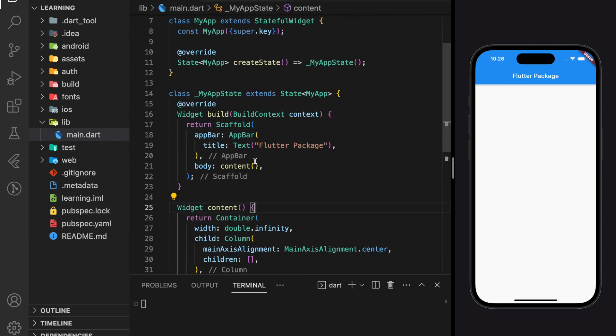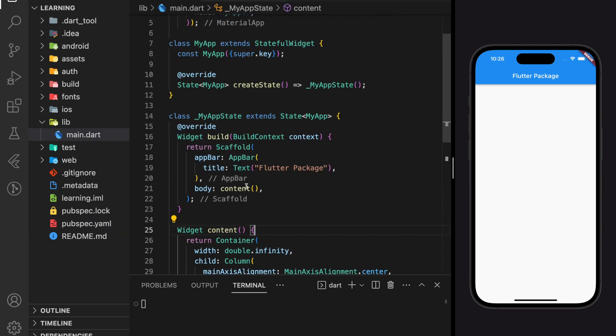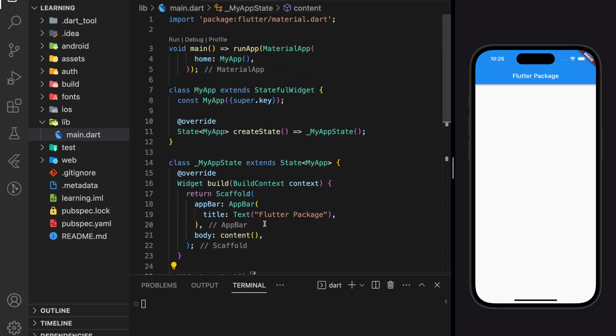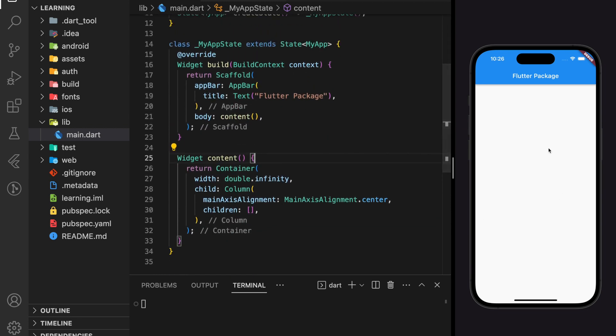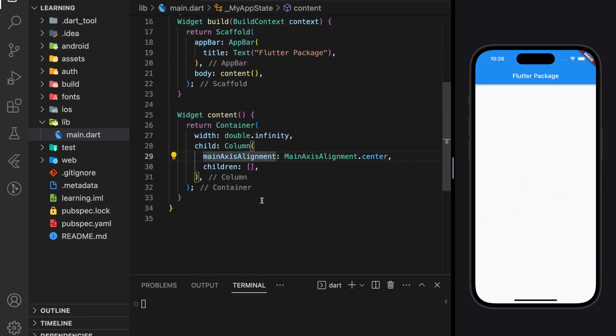So here in the Flutter project, I've created a very simple Flutter application that only has an app bar and a container as shown in the simulator.